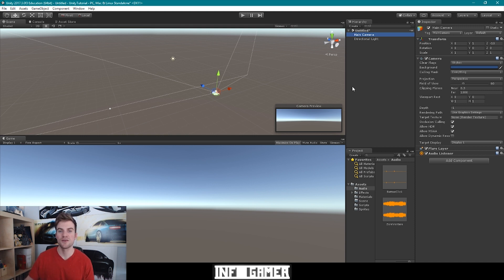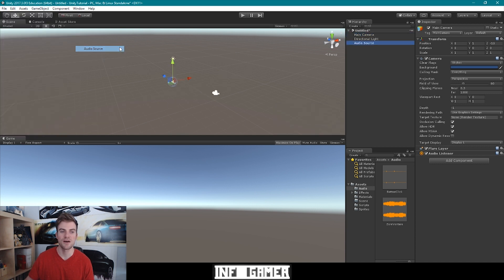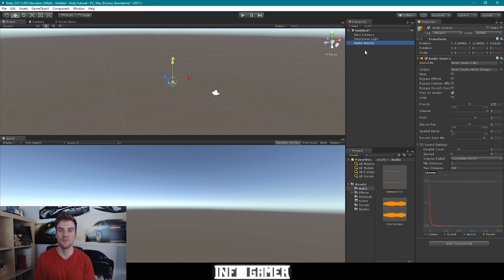To create an AudioSource game object, we can go to the GameObject drop-down menu, then go to Audio and select AudioSource. Here we can see that we now have a new game object called AudioSource within our hierarchy. An AudioSource game object is a game object that you can assign an audio file to, and then that AudioSource game object will play that audio file within the environment of your game.